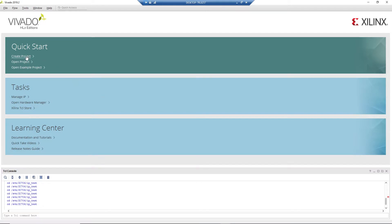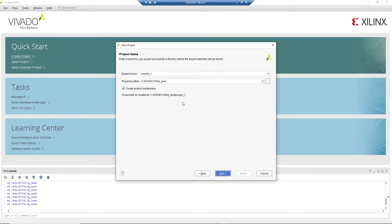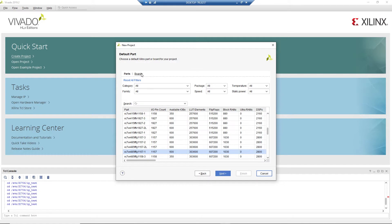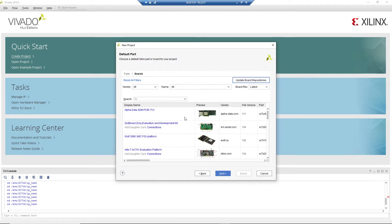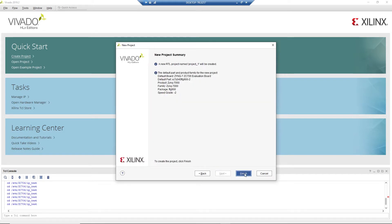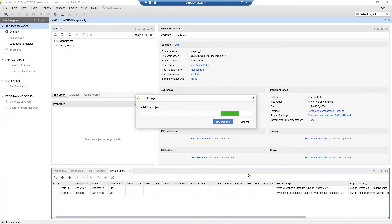Let's create a project from Vivado. We will use the ZC706 as the target platform, so we create a new project from there. At this point we can select the board. Xilinx already has some predefined demo boards. You can create your own and add it to this list. We will use the ZC706 board for today's demo.